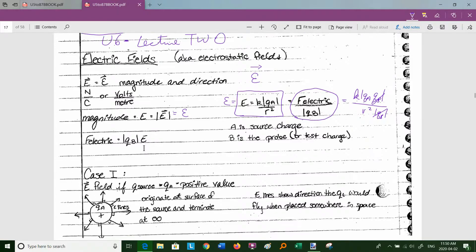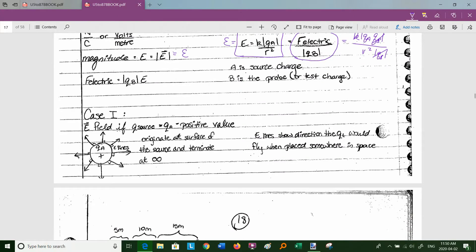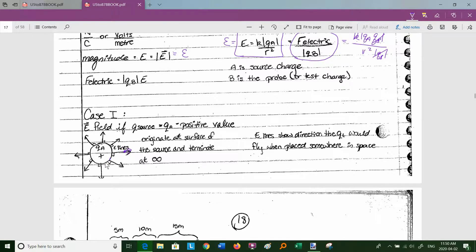Let's be graphical. Case 1: we have an electric field where the source is positive. We originate at the surface of the source and terminate at an infinitely far place away. I can draw these lines, which are perpendicular to the surface — they're called electric field lines, and they get farther apart the farther you get from the surface. They show the direction a positive test charge would move if placed there, so the positive test charge flies away from the positive source.